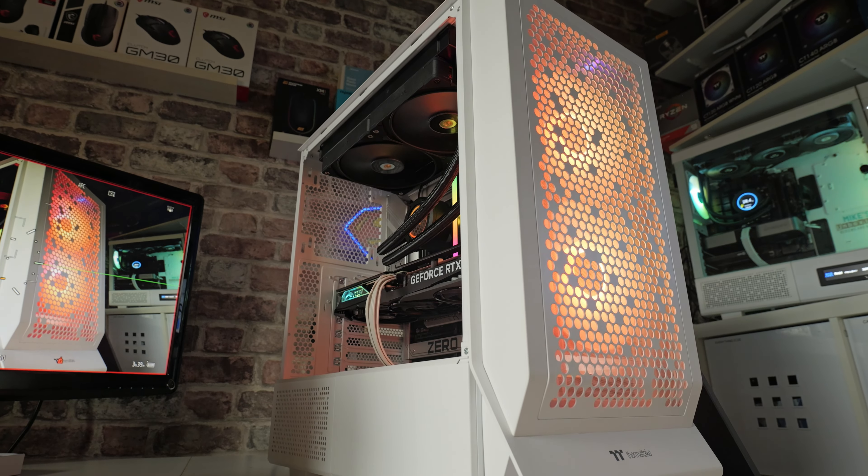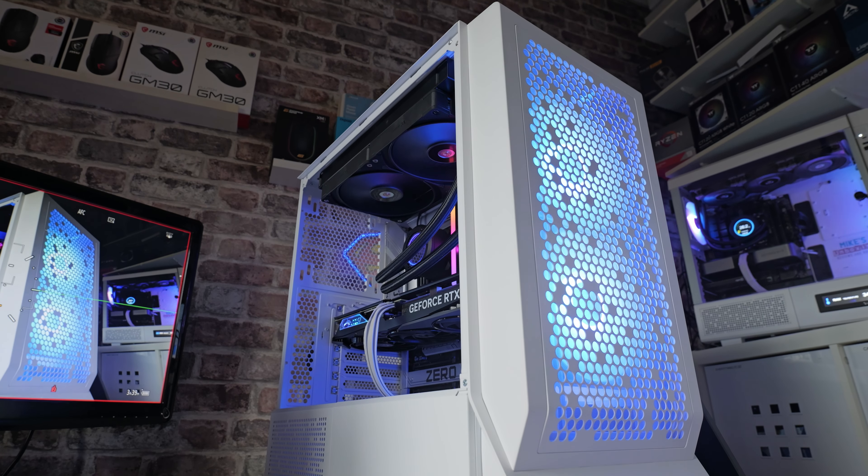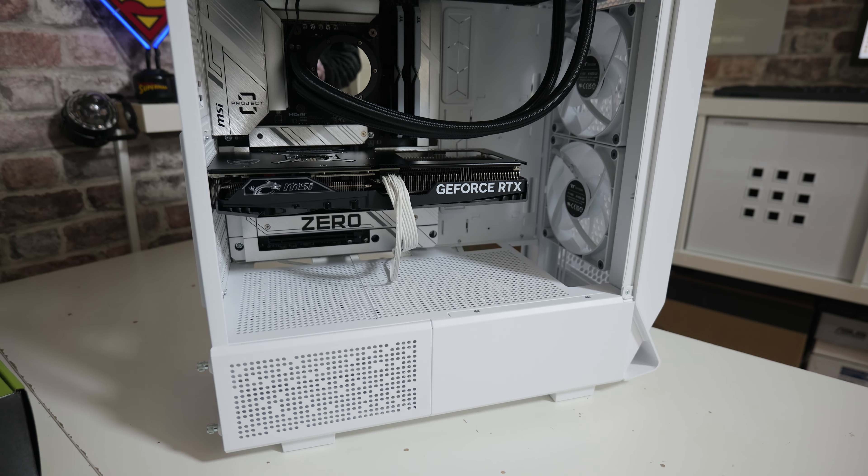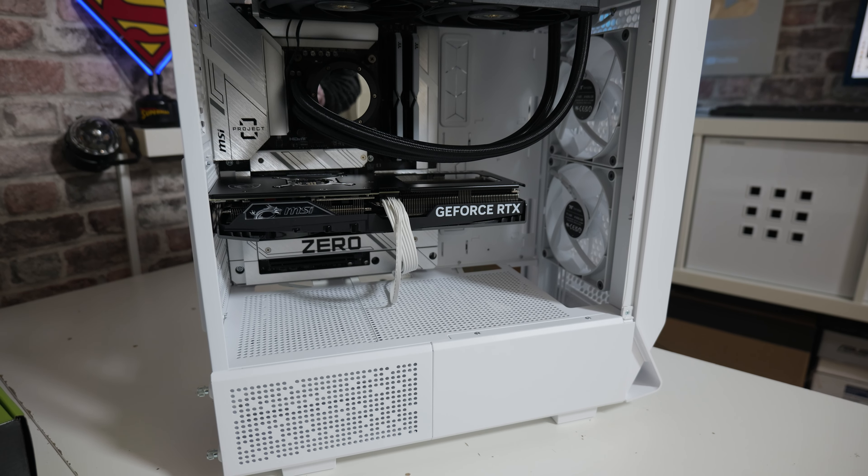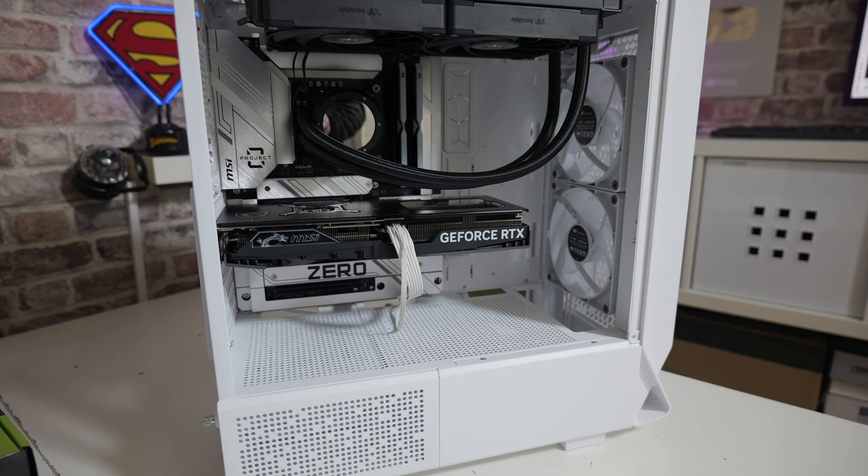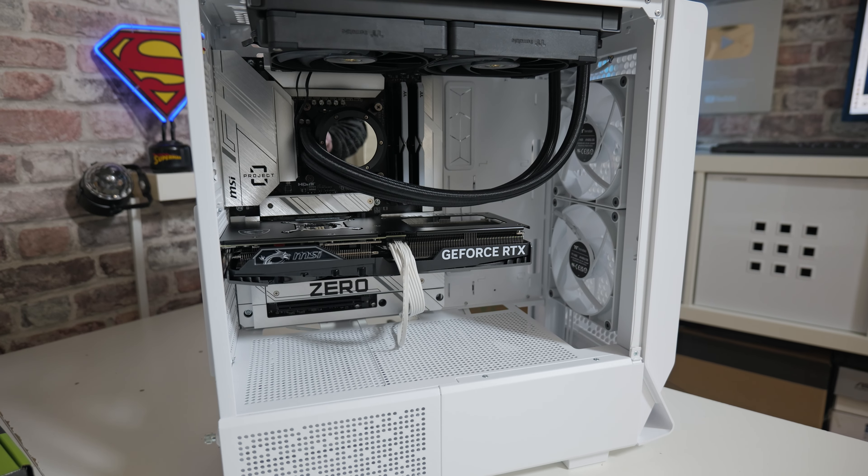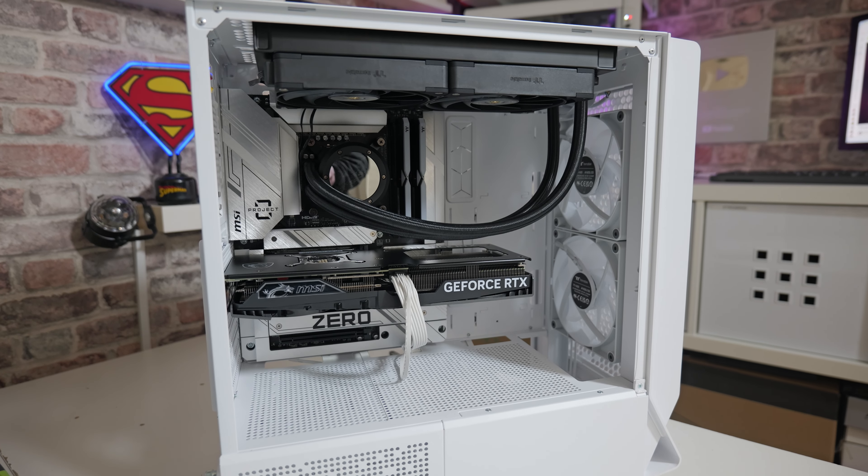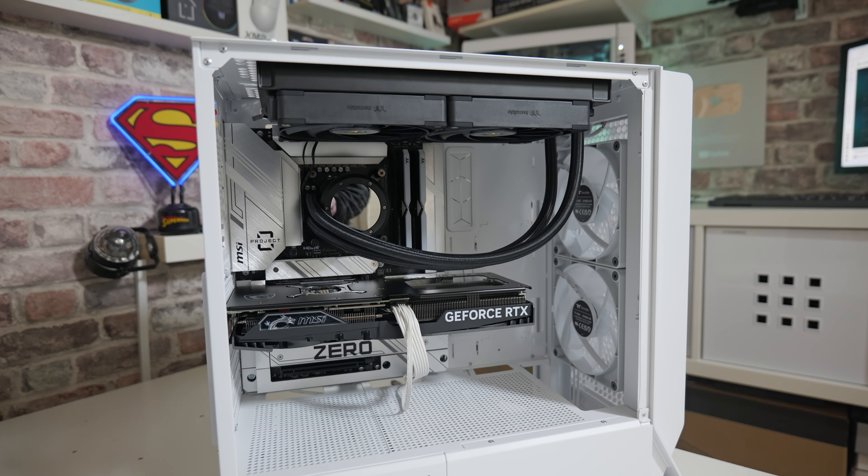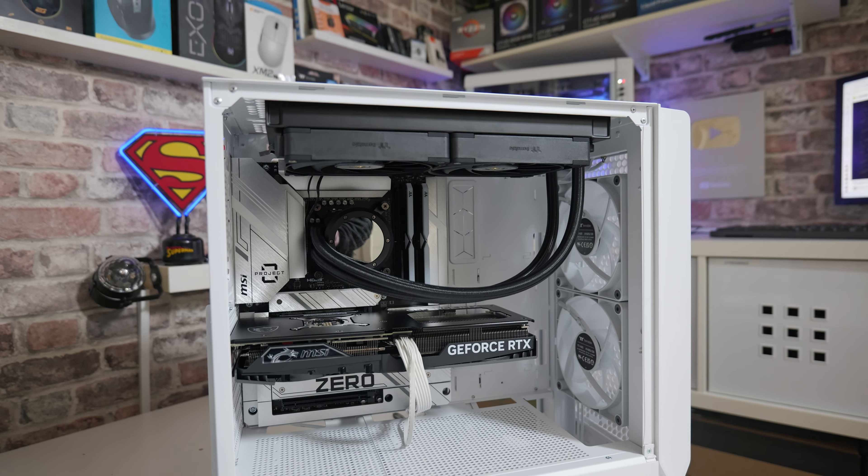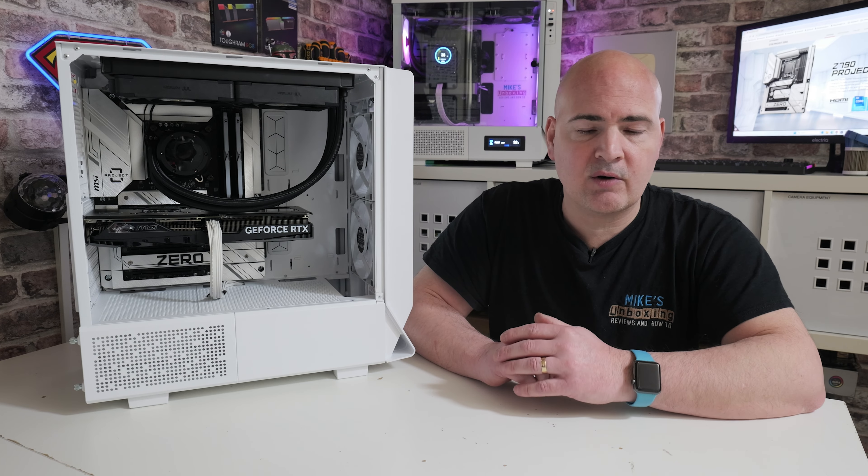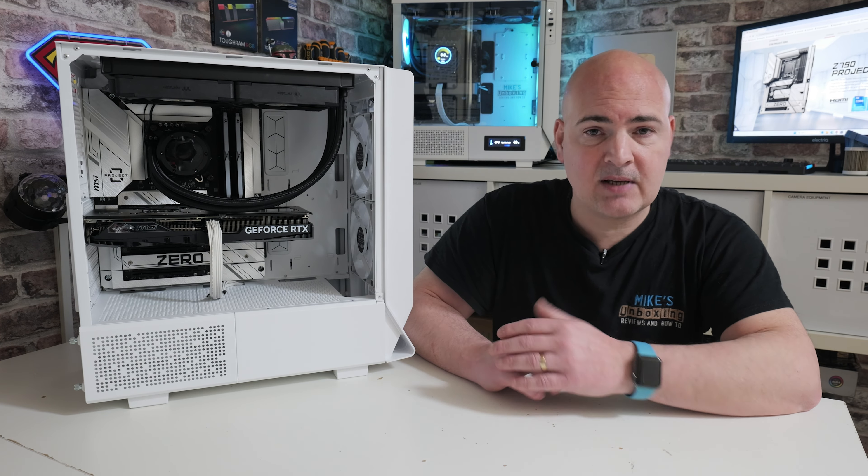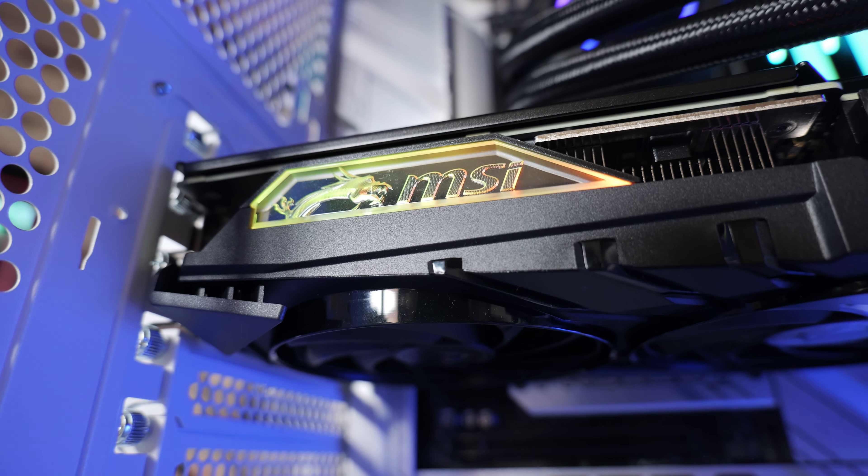Something which we should stress, which I have said in previous videos, but just in case this is the first time you're seeing this case: don't worry, if you want to use this case but you've just got a regular style ATX or micro ATX motherboard, it's absolutely fine. You don't have to use a Project Zero or ASUS BTF type board in here, but it does support it should you wish to.